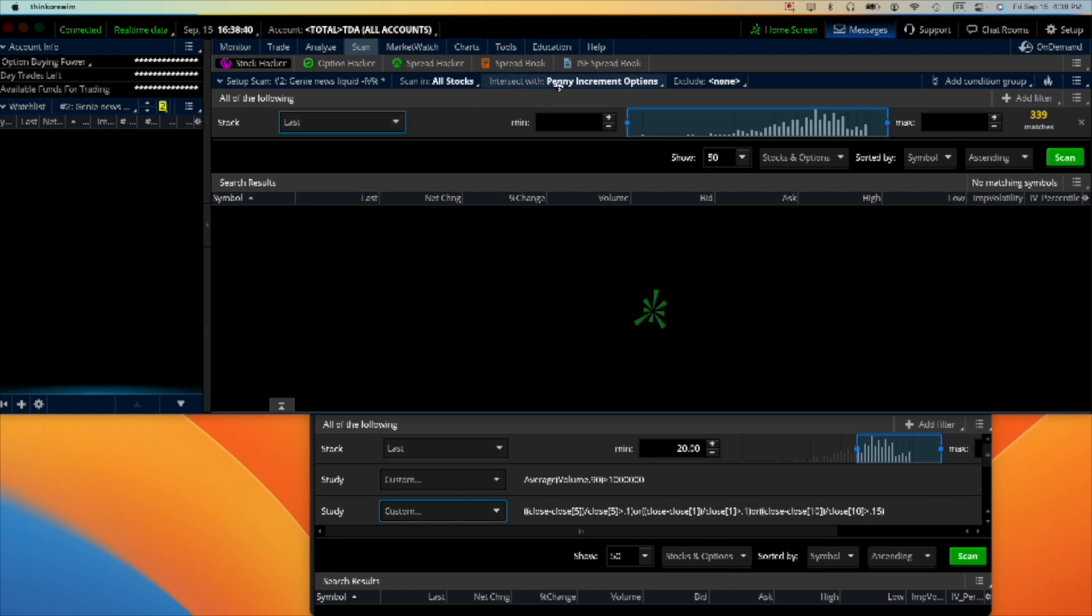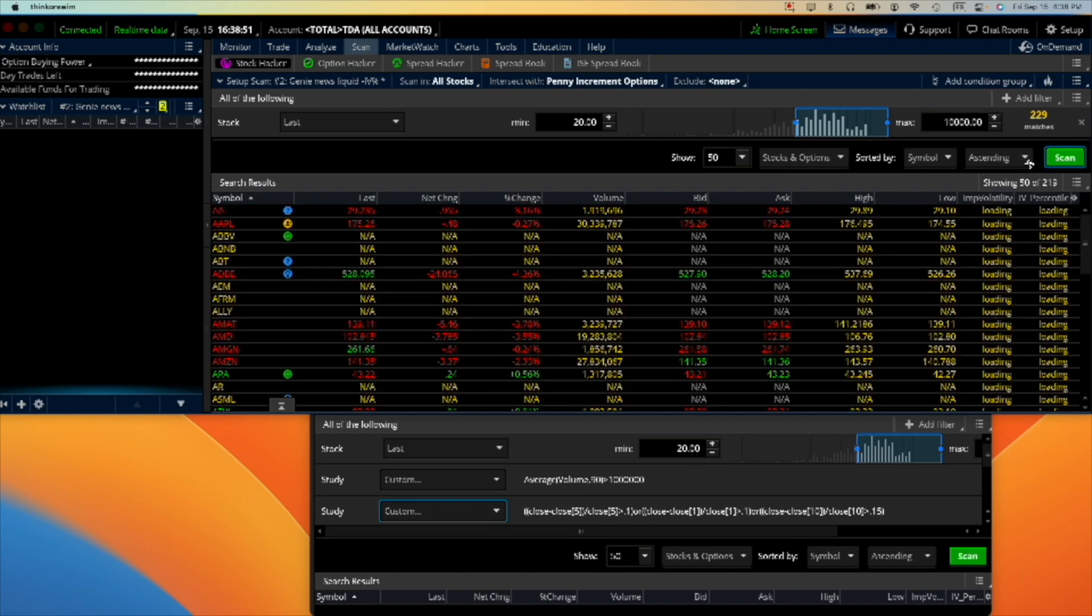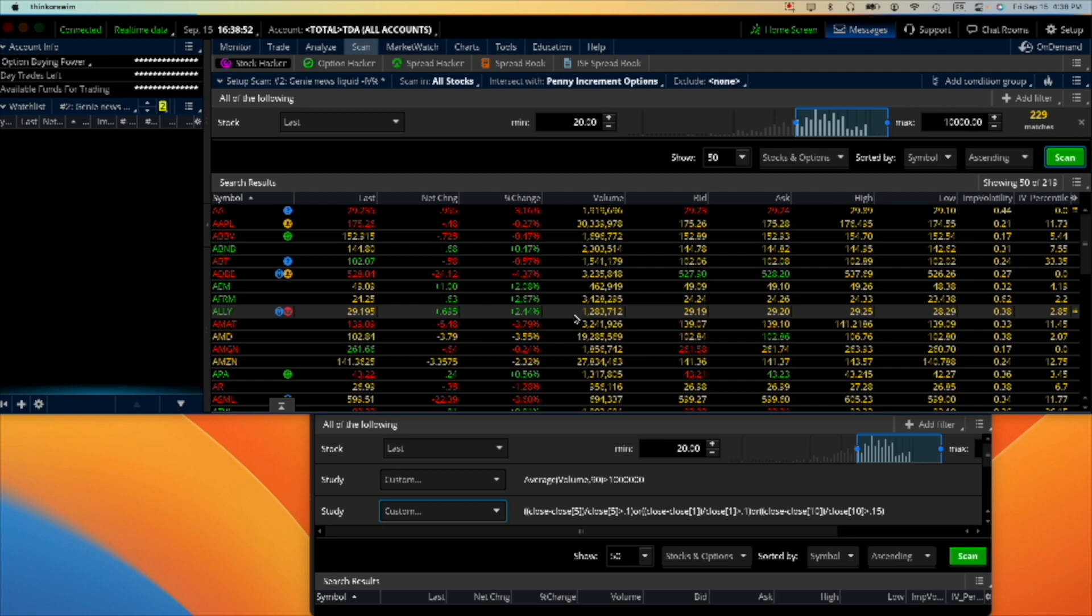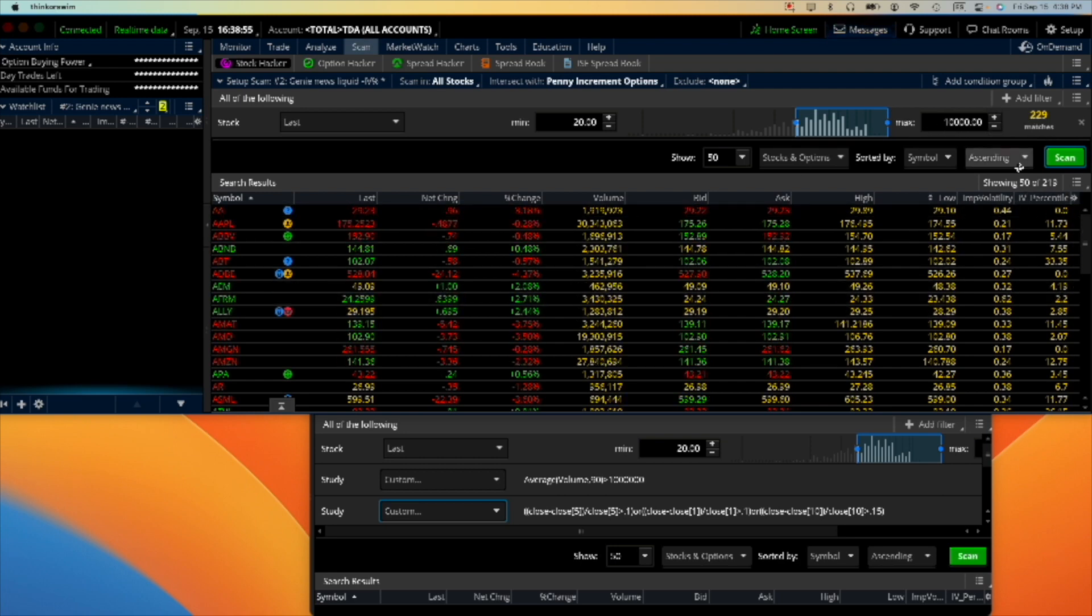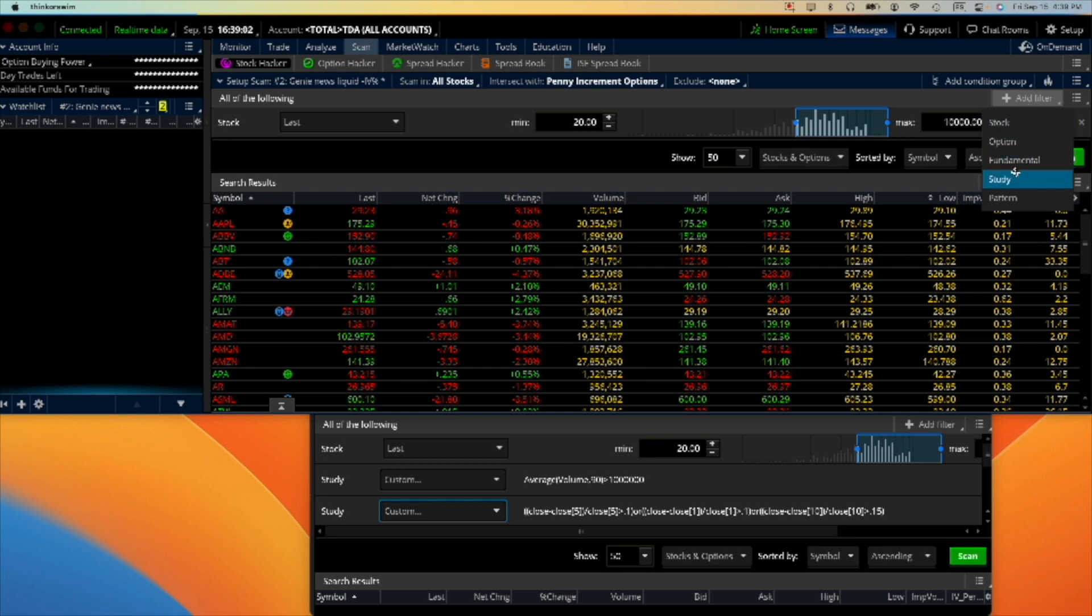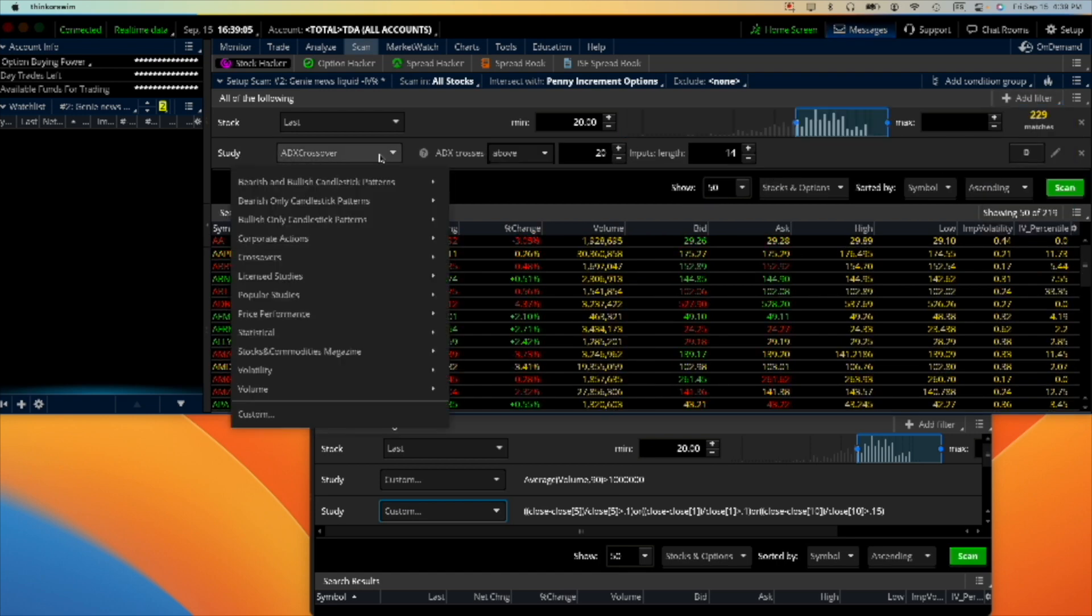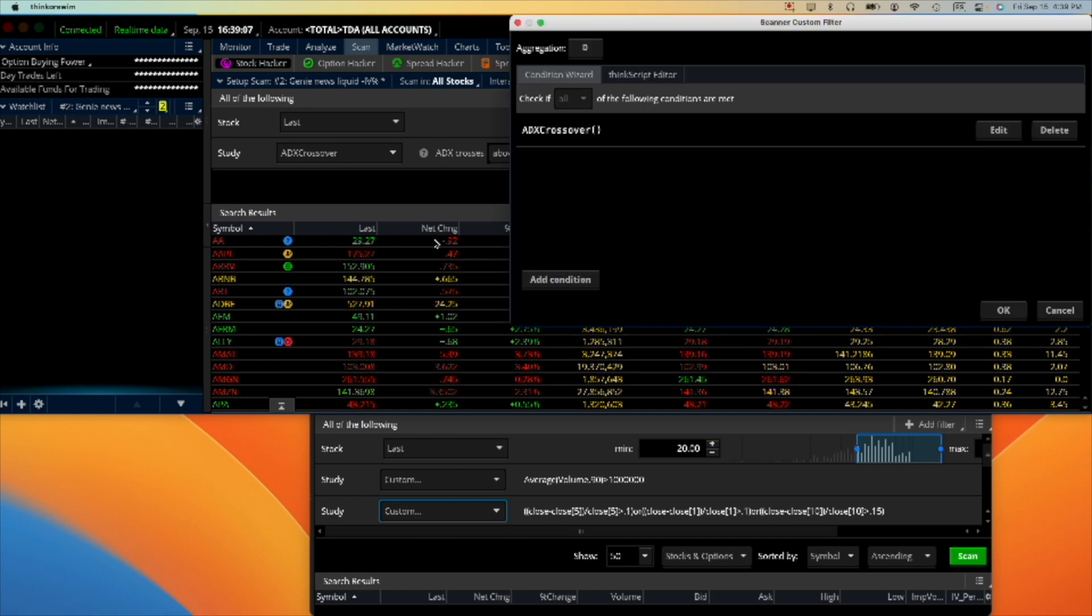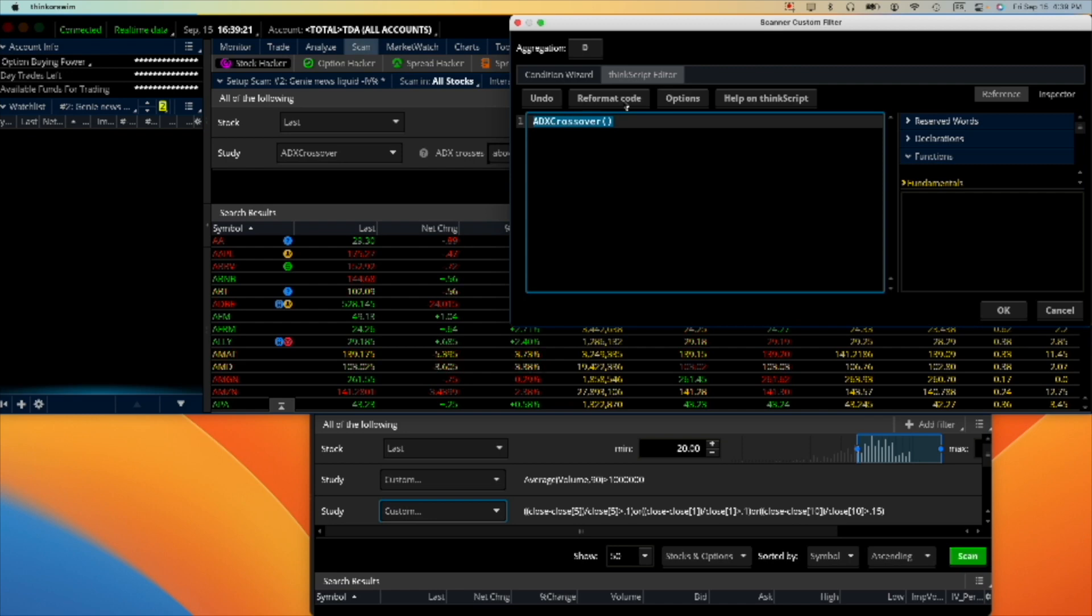Last has a minimum of twenty dollars per share. Okay, you can scan if you will and that creates a few stocks there for you to look at. Now we're going to add a study, study, and then we go down here and say custom because we're going to do this. Average script editor.